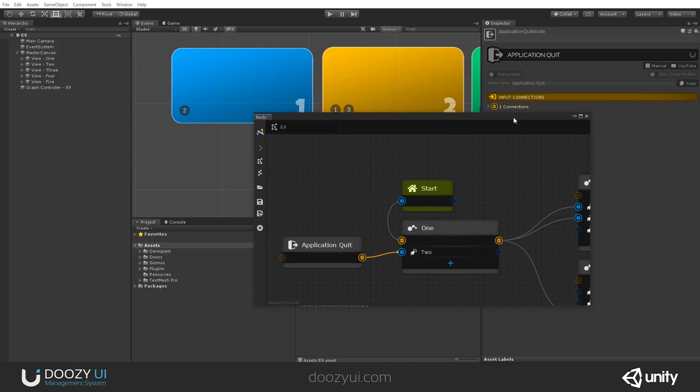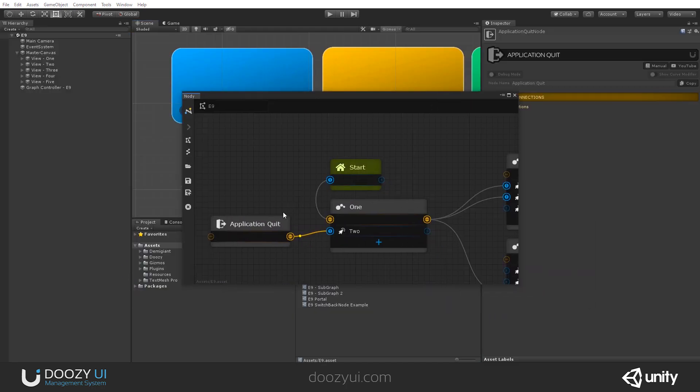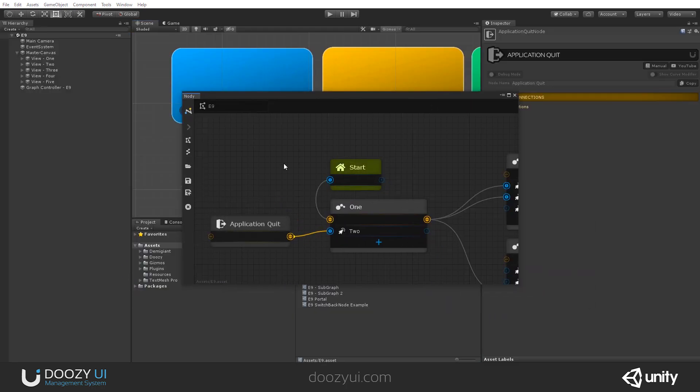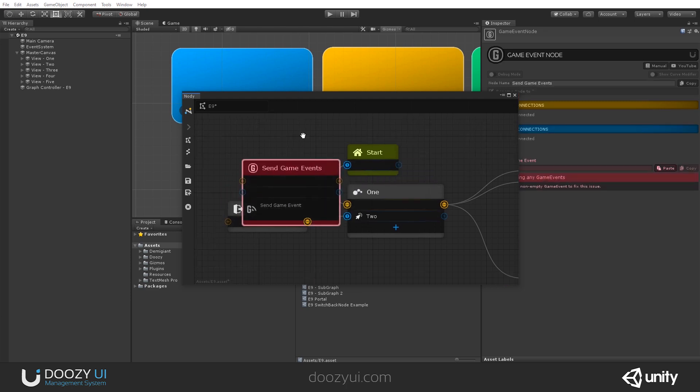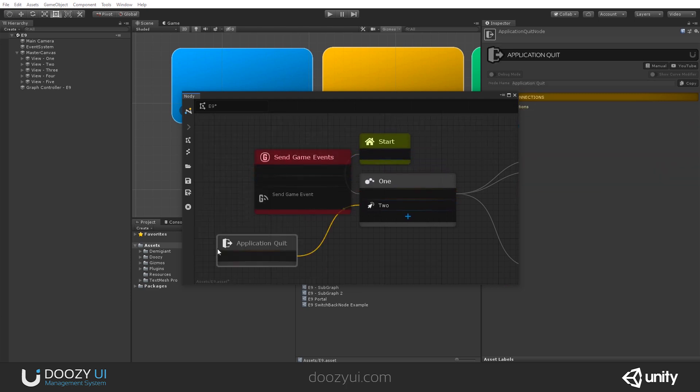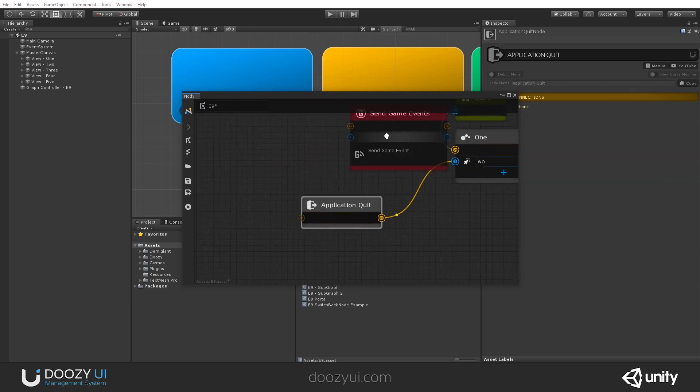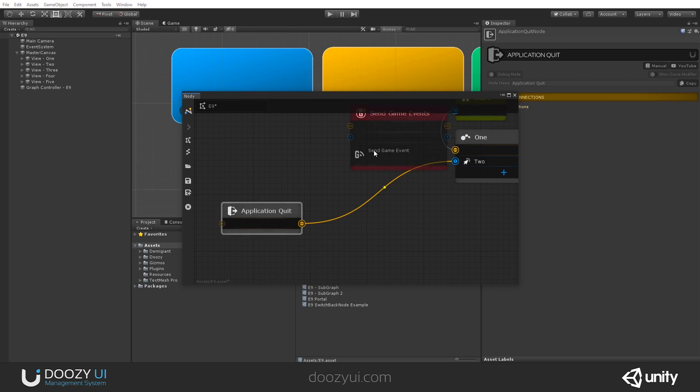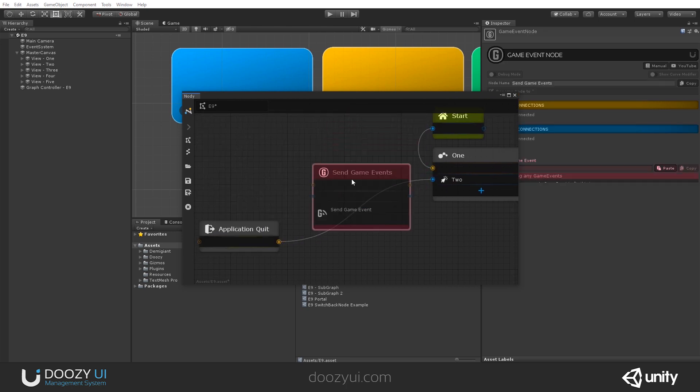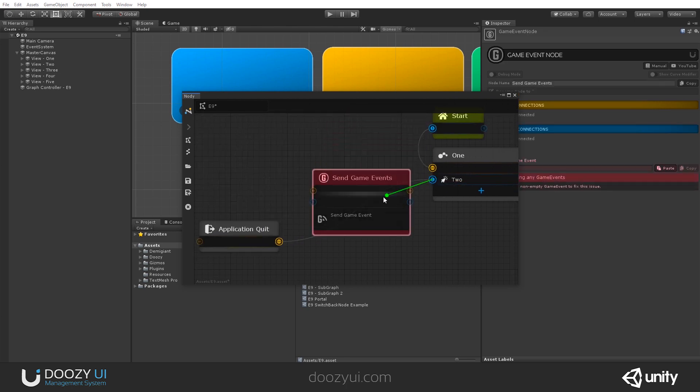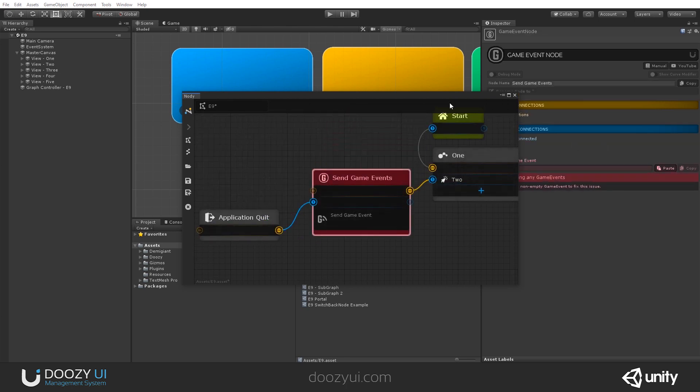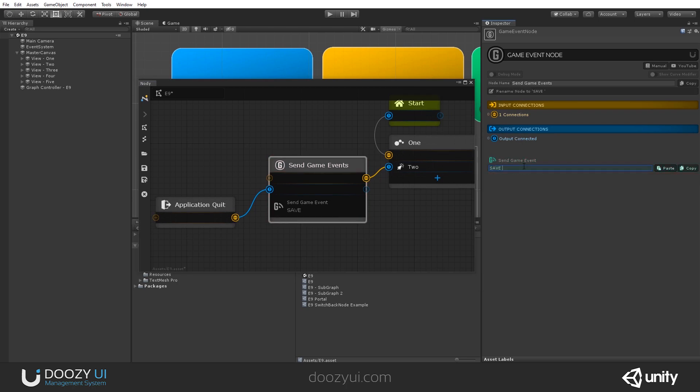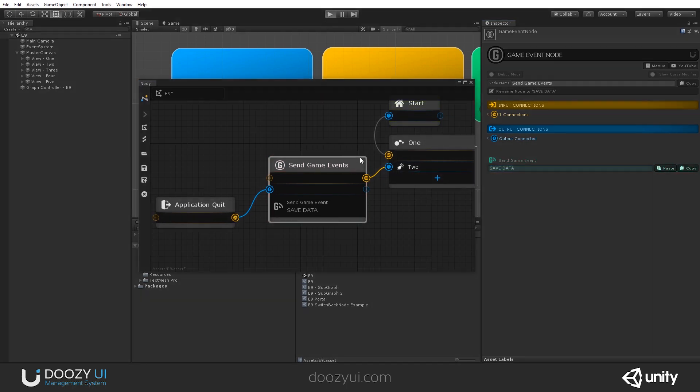Of course, you might want to add a Send Game Event before it. You can say Send Game Event, Save data or whatever you have your systems connected to. It can go like this, and you say Save, something like that. You will save before you do the application quit.